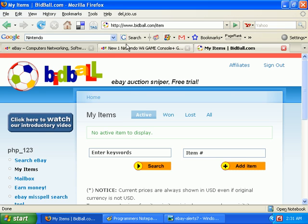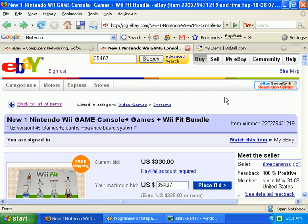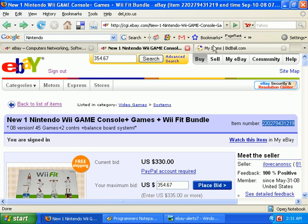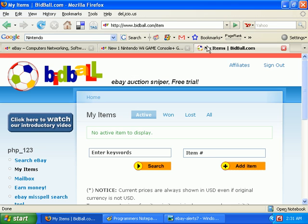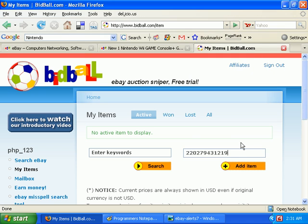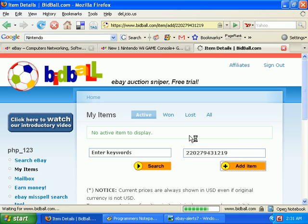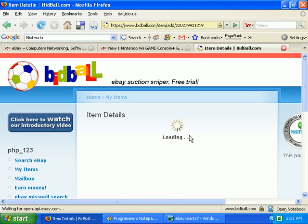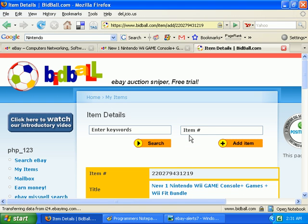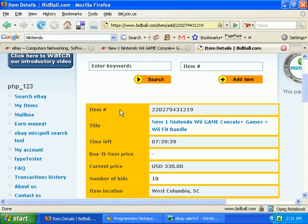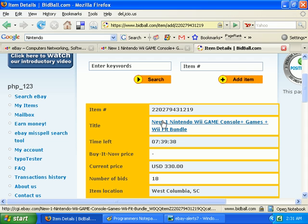We can go ahead with setting up the snipe. What you would do is just copy the item number from the eBay item page, enter it in the add item number field, and click add item. Now it'll retrieve all the information about the item from the eBay item number.